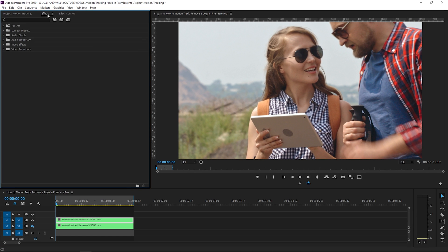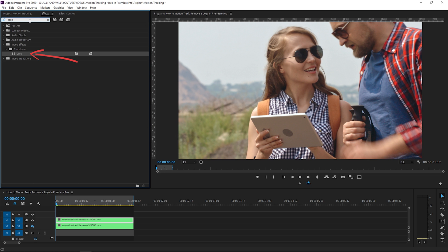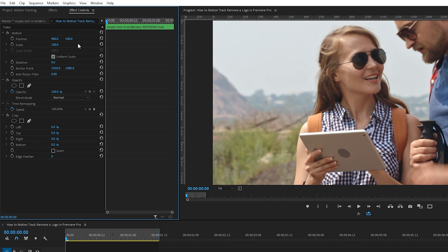In the effect panel search bar, type in crop—there it is in the transform folder. Drag this effect onto your clip on the V2 track. Pop on over to the effect controls panel, and before we adjust the crop effect, let's get a closer look at our clip so we can choose the best area of the iPad to use as a mask.